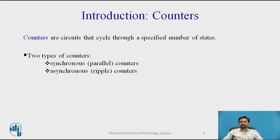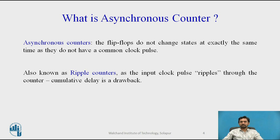The types of counters are Synchronous Counters and Asynchronous Counters. In Asynchronous Counters, the flip-flops do not change state at exactly the same time, as they do not have a common clock pulse. Asynchronous stands for the absence of synchronization — something not existing or occurring at the same time. In computing, asynchronous means controlling the operation timing by sending a pulse only when the previous operation is completed, rather than sending it at regular intervals.